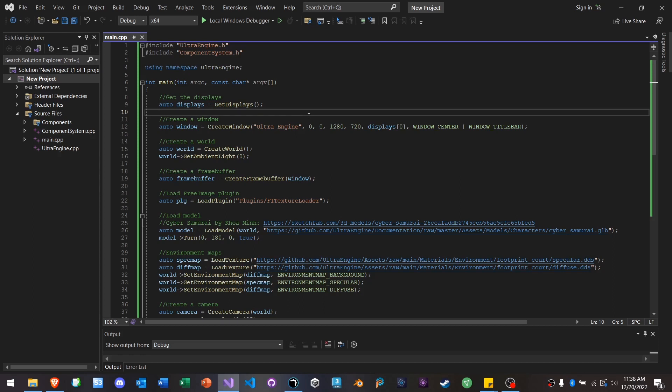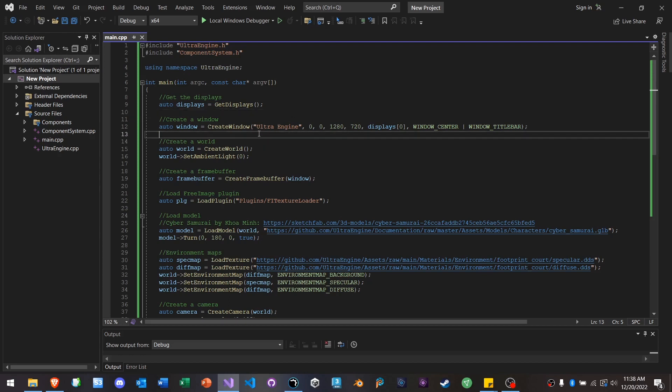So when your game scales up and you start adding more and more objects to it, Ultra Engine can easily perform 10 times faster than either of those engines. So that's really great, but that's not what I'm talking about right now.